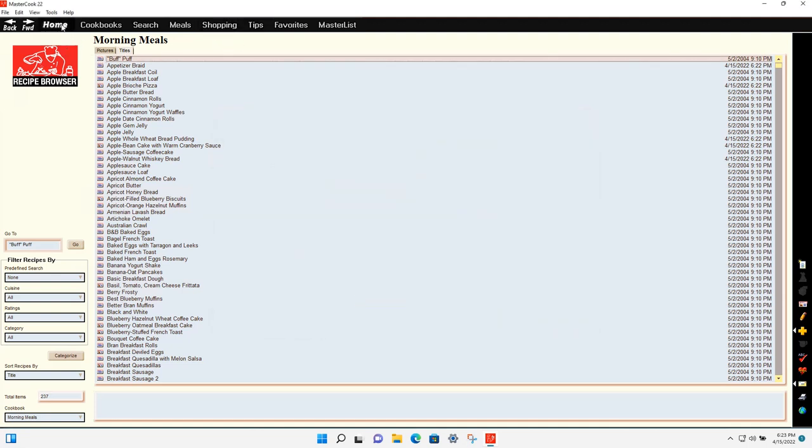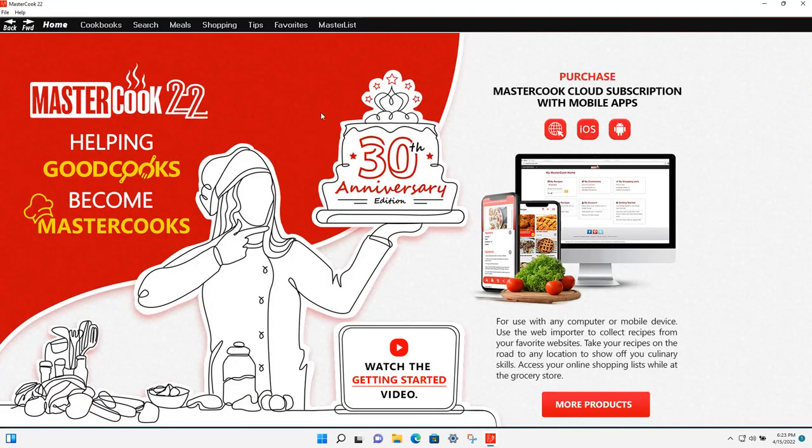So that's it for this quick tour of MasterCook 22. Thank you for using MasterCook.